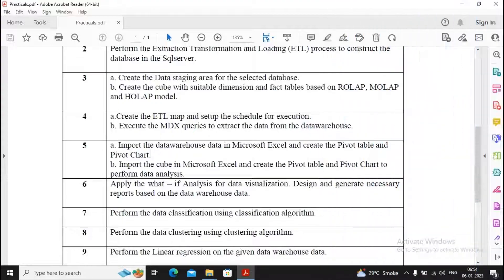Welcome students. In this video we will complete practical 5b: importing the cube in Microsoft Excel and creating a pivot table and pivot chart to perform data analysis.